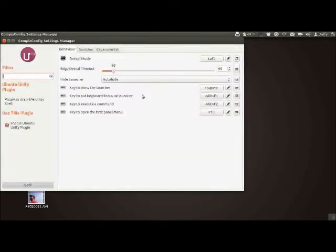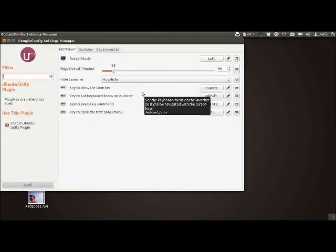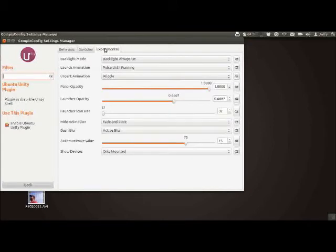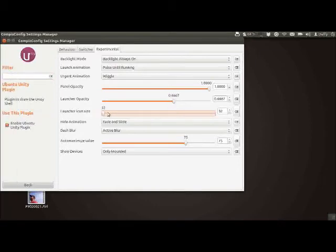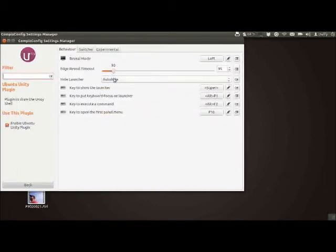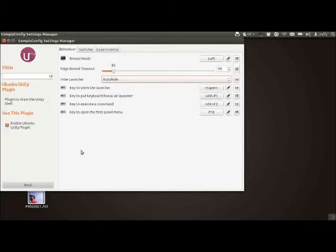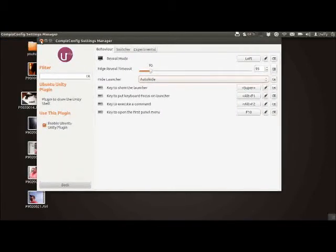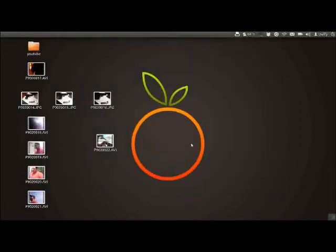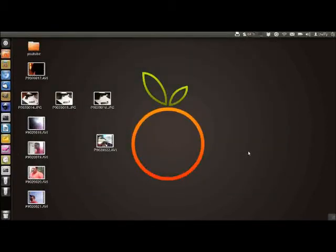If you don't have it, install it in Software Center. We're going to go down to Ubuntu Unity and go to Experimental. Usually it's at something like here, but it's not normal. We're going to take that all the way down to 32.